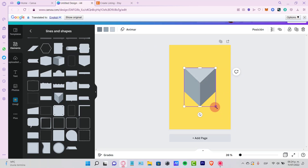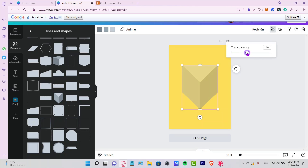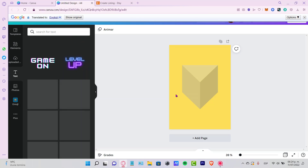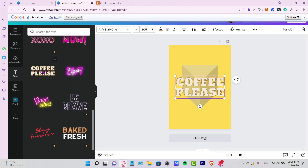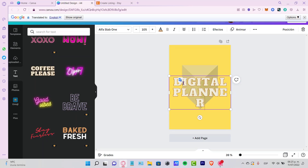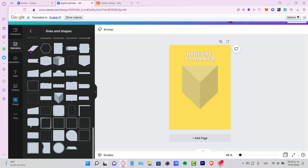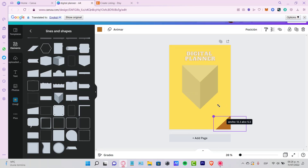This is the part where you can be creative. I'll select an element, then right-click and adjust the transparency to around 40%. Then go into the Text section — there are a bunch of font combinations to choose from. I'll use the first one that says Coffee Please. I'll type Digital Planner, resize it to fit, and add more elements to make the design look a little more different.